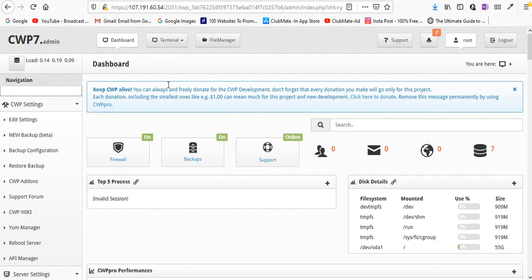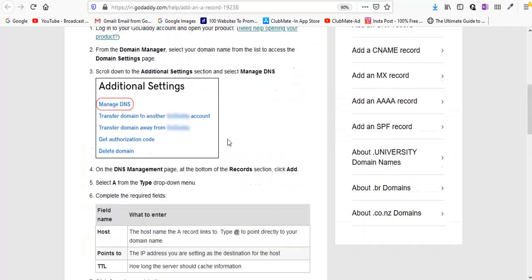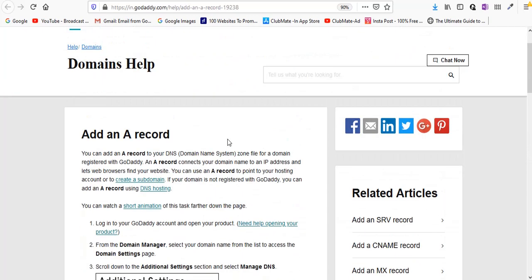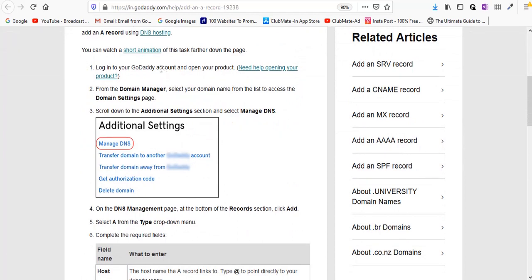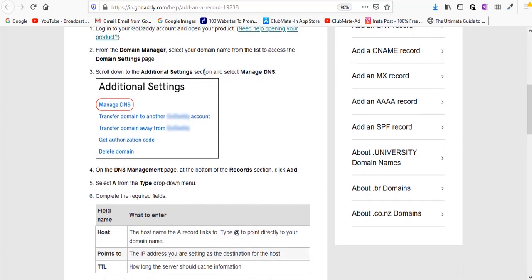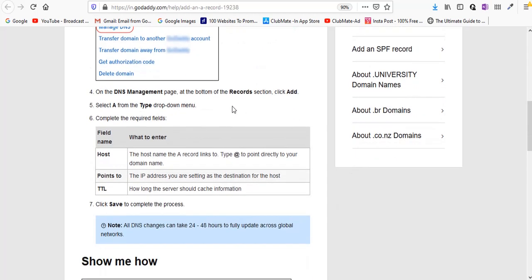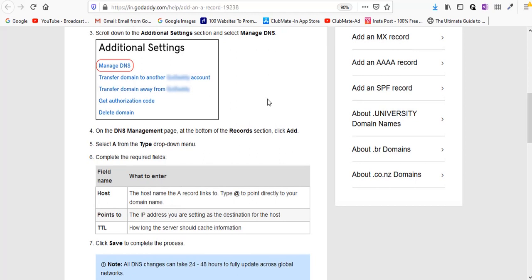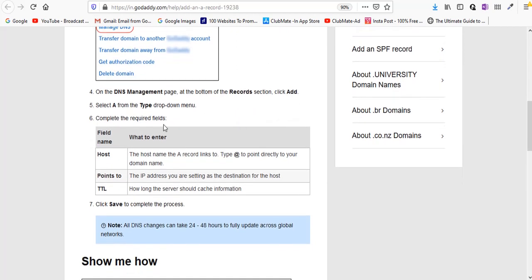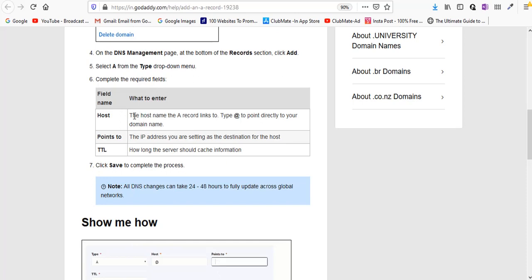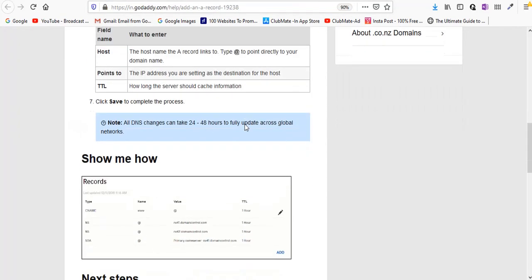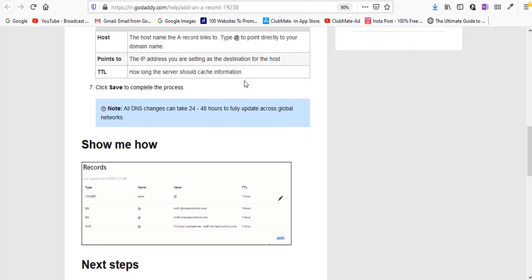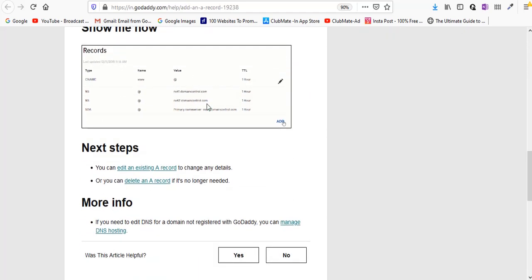For example, if you registered your domain name with GoDaddy, there's an article beautifully written on how you can create an A record. For that you need to log in to your GoDaddy account, go to domain manager, scroll to additional settings and manage DNS. In DNS management you need three things: first thing is host, second thing is points to which is the IP address - the actual IP address of your server - and third thing is TTL which doesn't matter much.